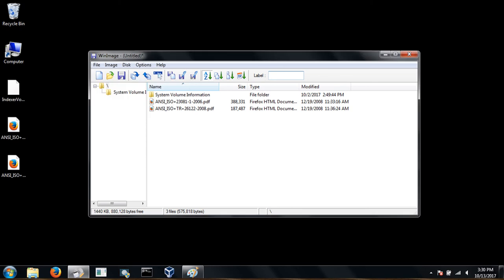And now you've extracted all the files from your 3.5 inch floppy disk. Thanks for watching.